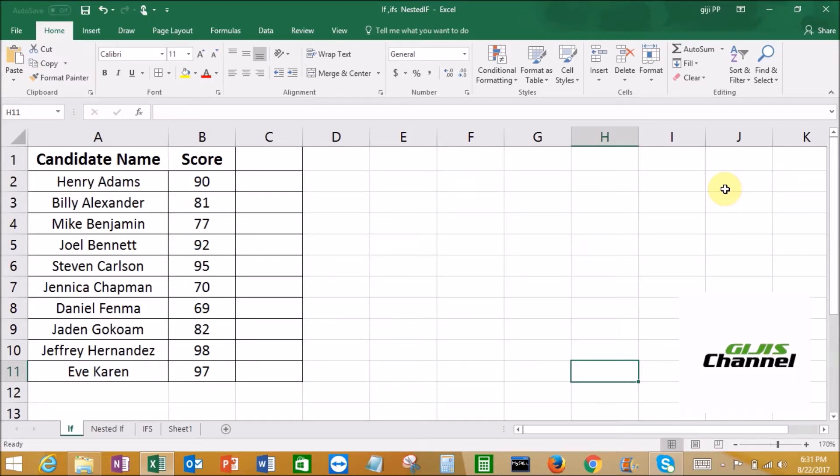Hello, this is Gigi from Gigi's channel. Today I am going to talk about IF, nested IF, and the IFS function.